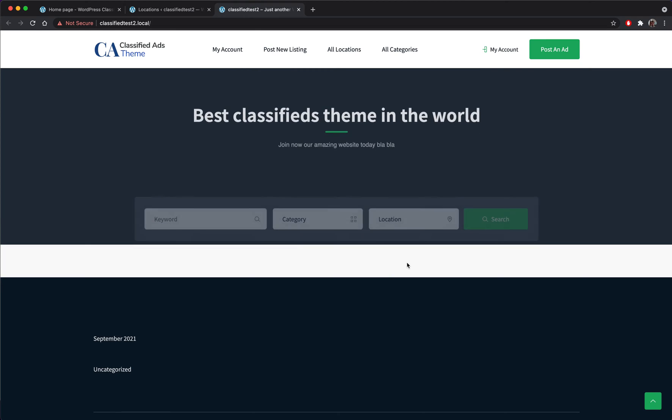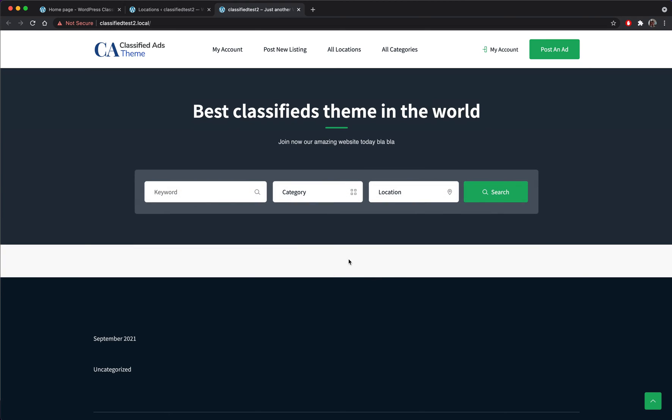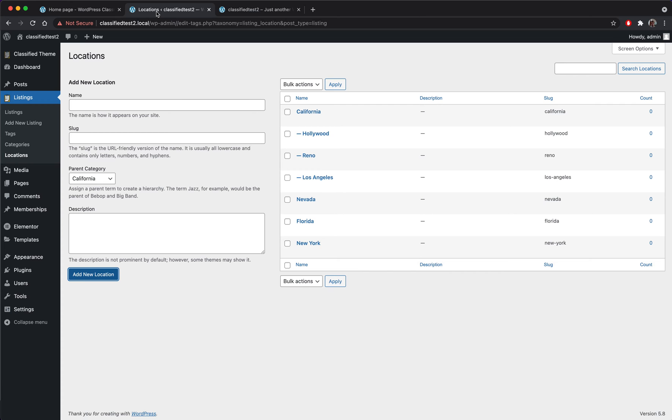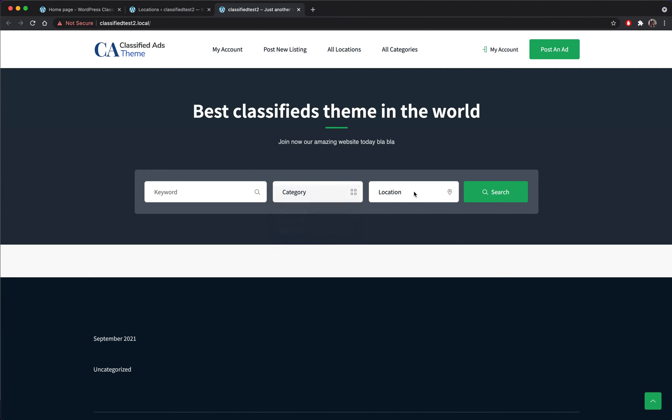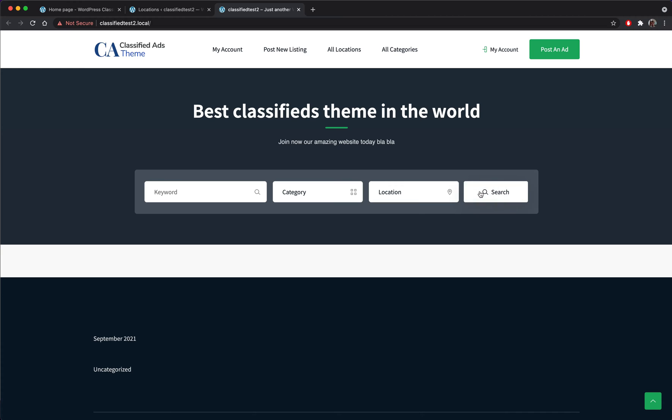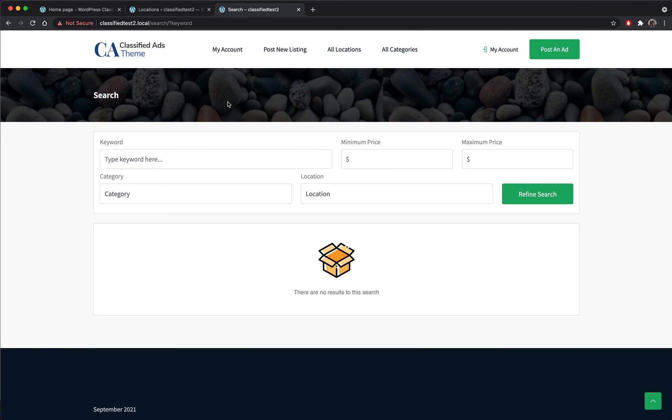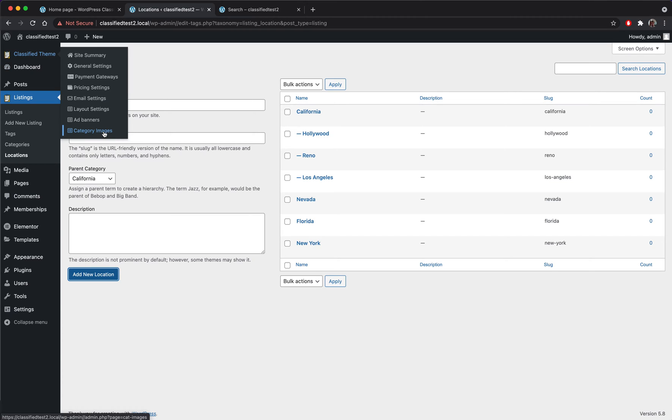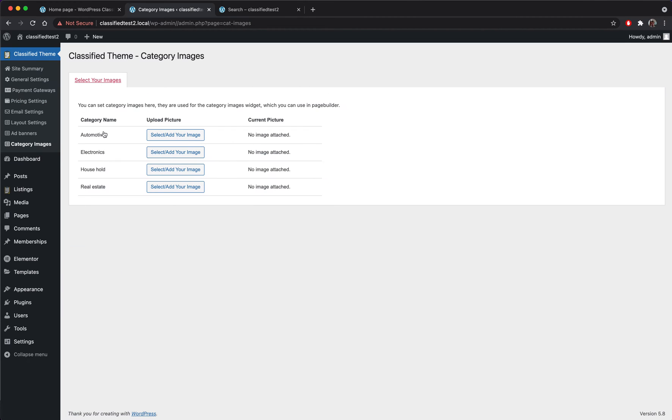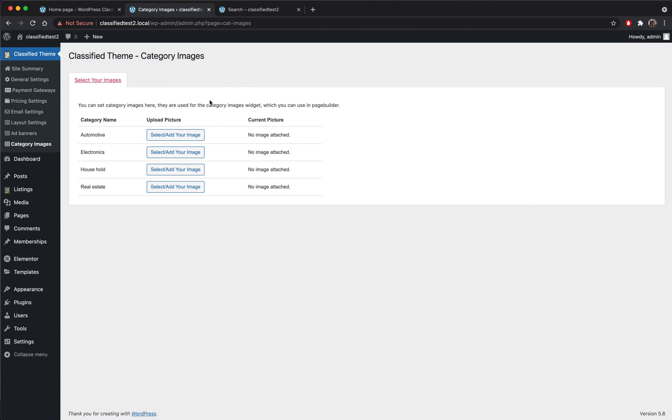And I think we are ready. We should also add some categories in the front page so also the categories appear here and the locations here for a good search. Right now we don't have any ads posted into the site but we will solve that very quickly.